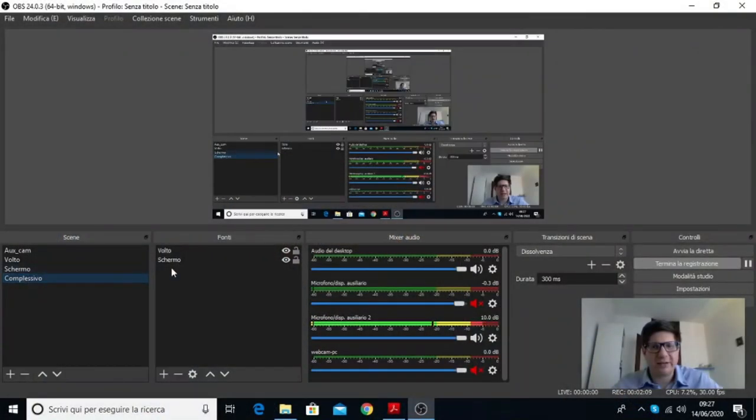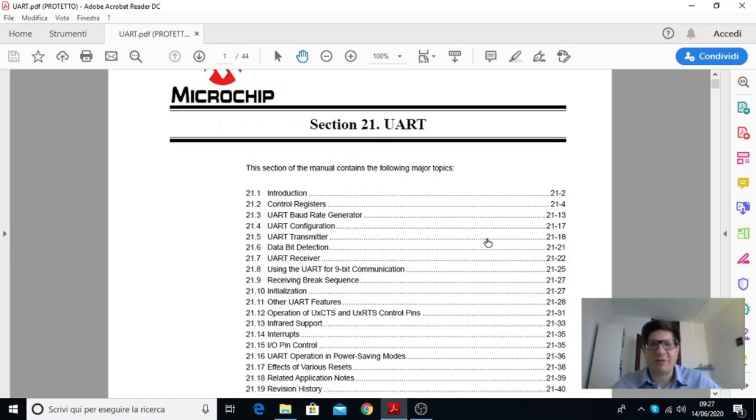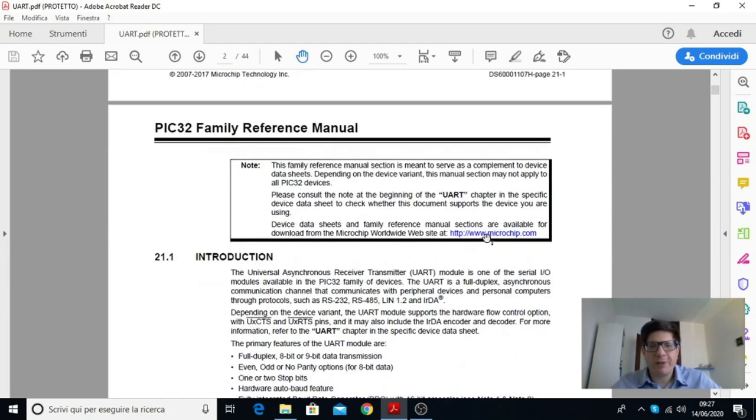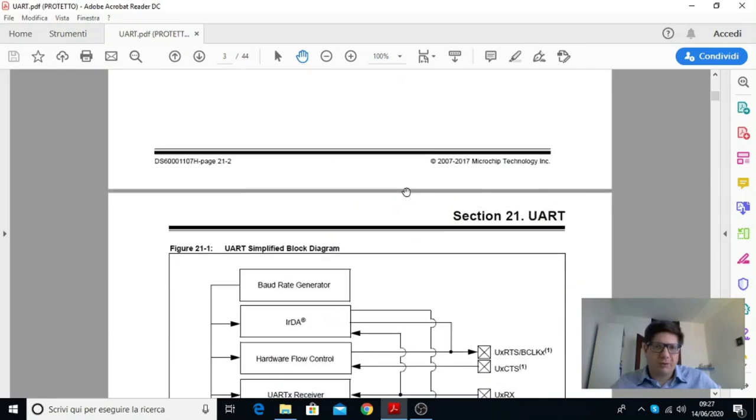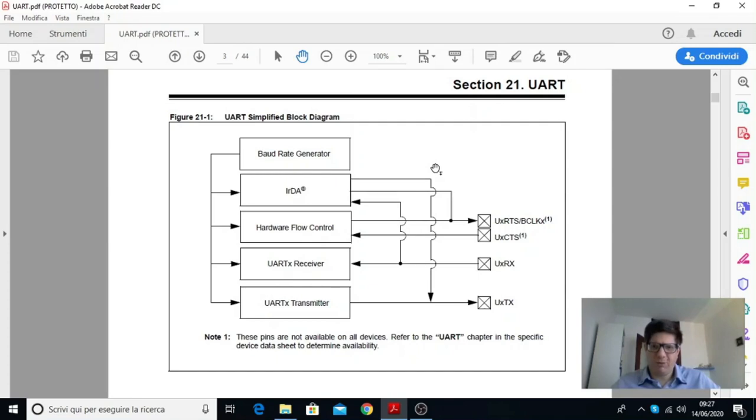Per chi si fosse perso i video precedenti in descrizione e anche nelle schede per i consigli vi metto il rimando ai video precedenti relativamente all'UART così potete riguardarli. Ora andiamo a vedere lo schema della UART. Questo che vedete è il manuale di riferimento relativo alla periferica UART. Dopo questa introduzione qui si può osservare uno schema a blocchi generale di questa periferica.